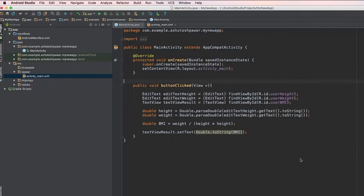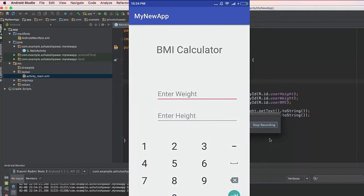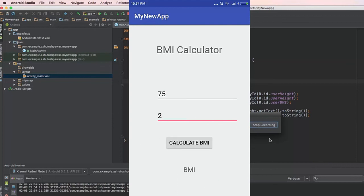The application is up and running on my device. I'll enter my weight as 75 kilograms and height as 2 meters — make sure to enter height in meters and weight in kilograms. When I hit Calculate BMI, my BMI comes out to 18.75, which appears to be correct. We've successfully built the BMI calculator.